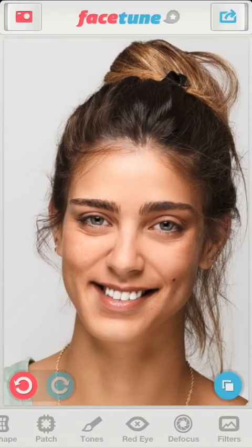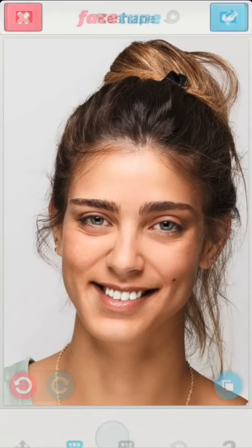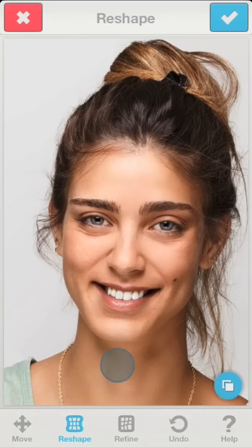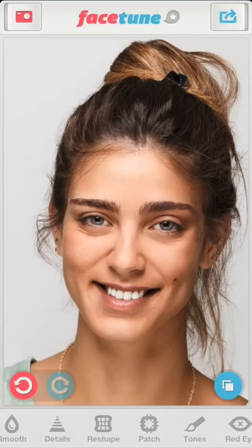My last edit is to reshape again. I'll now reposition the jaw a little. No need to zoom for that. Okay, we're done here.